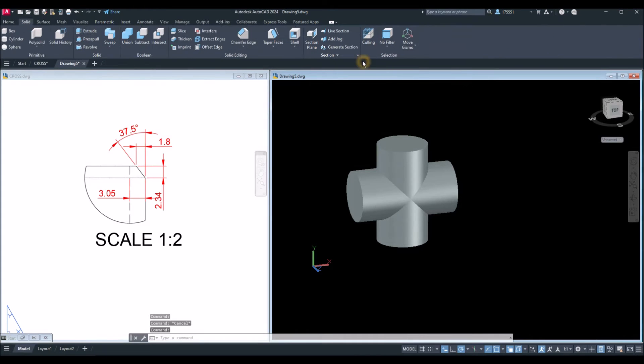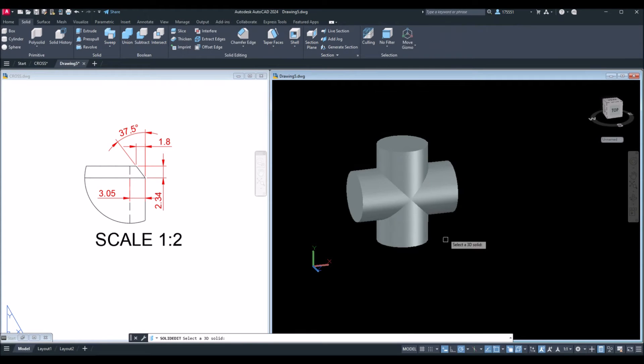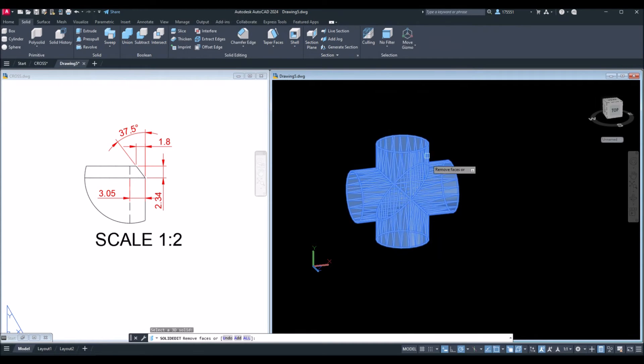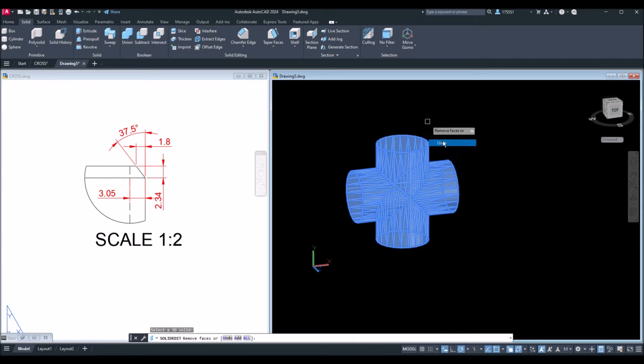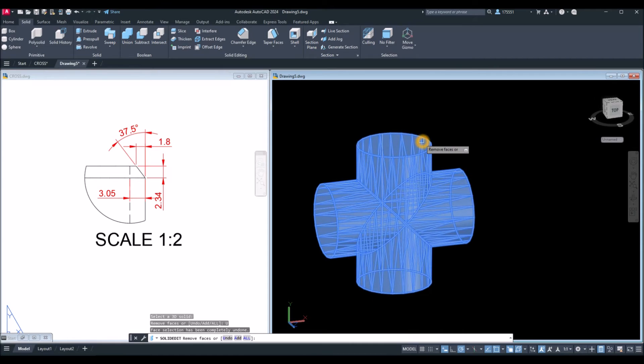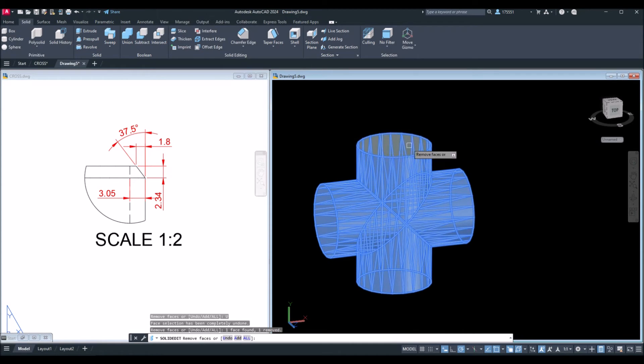Go to solid, select shell command inside the solid editing panel. Select the object, right-click, and select undo. I have to undo the faces here because we want this entrance open.